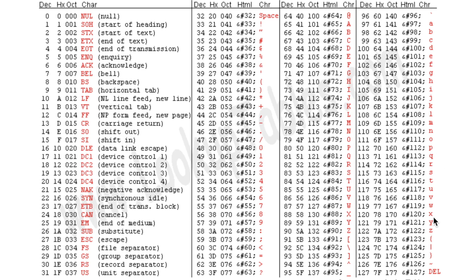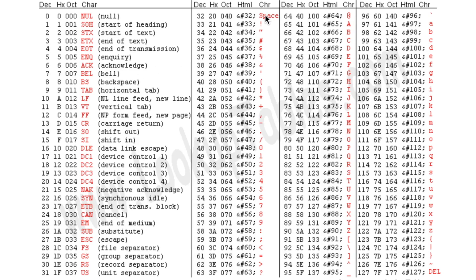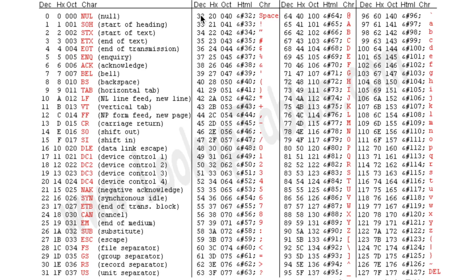Say you wanted to look up the space key. You could convert it to decimal by simply looking at its mapping to decimal here, which is 32. So we know that 32 is the decimal value of the space, the character space.